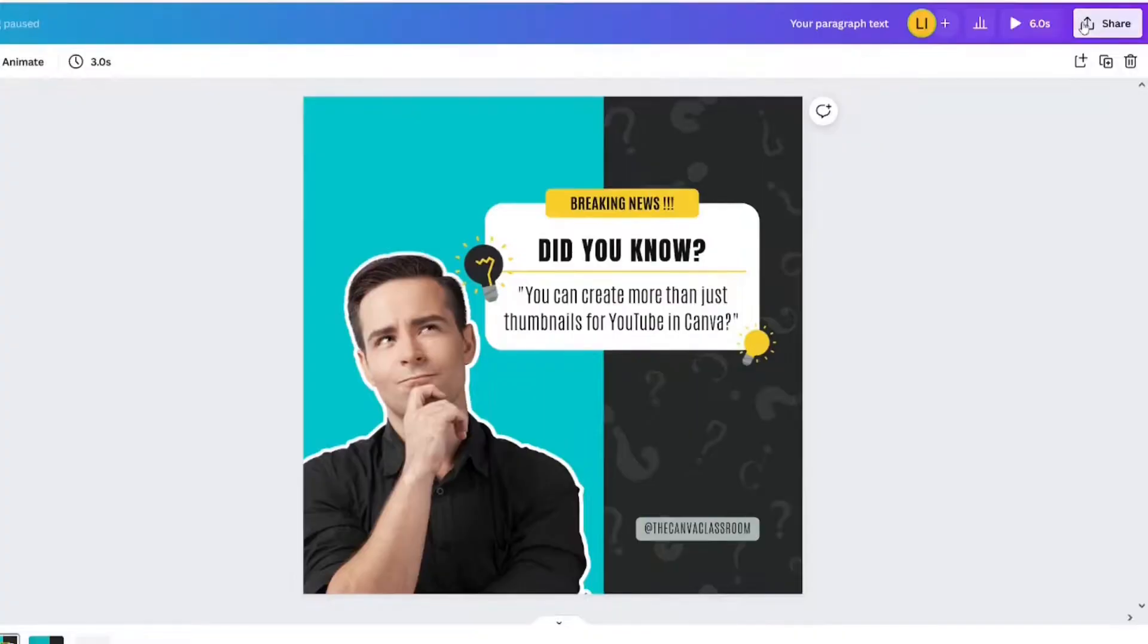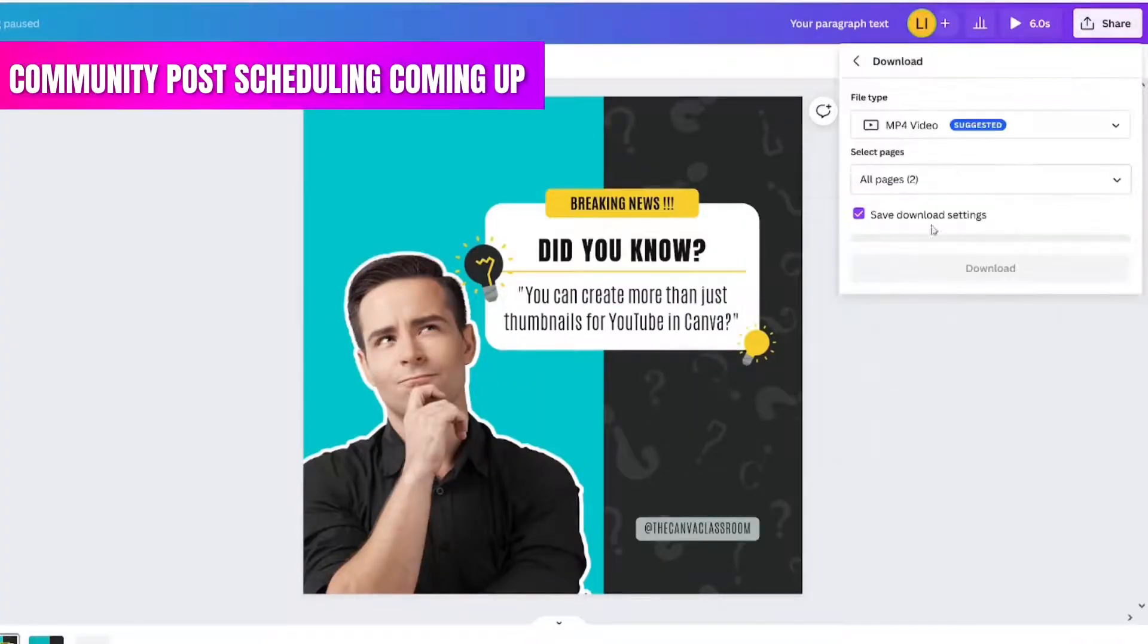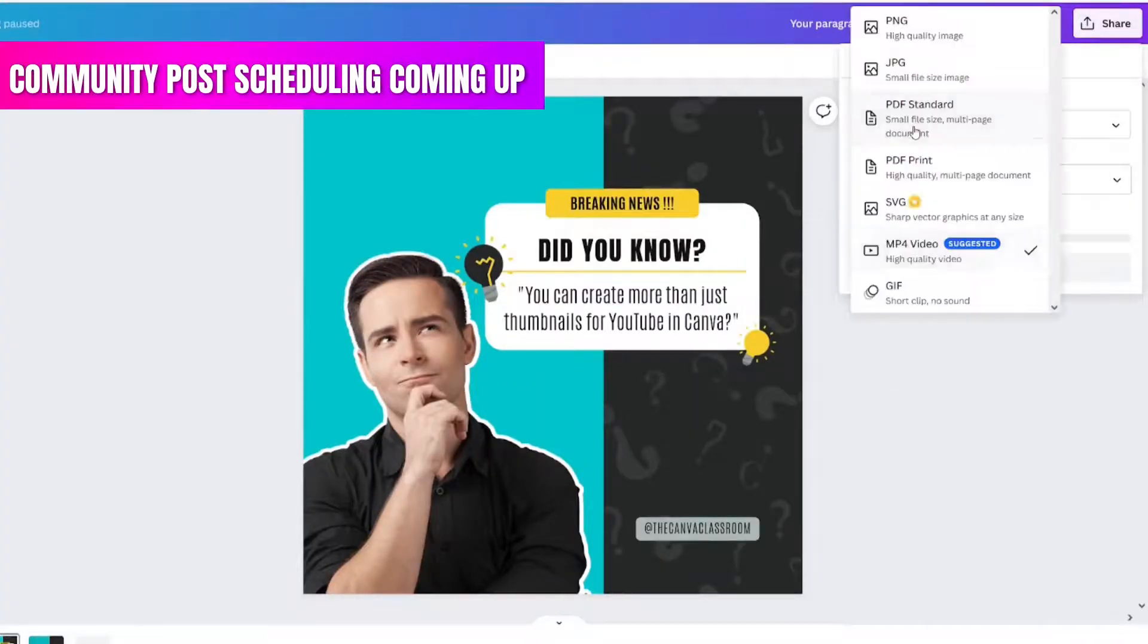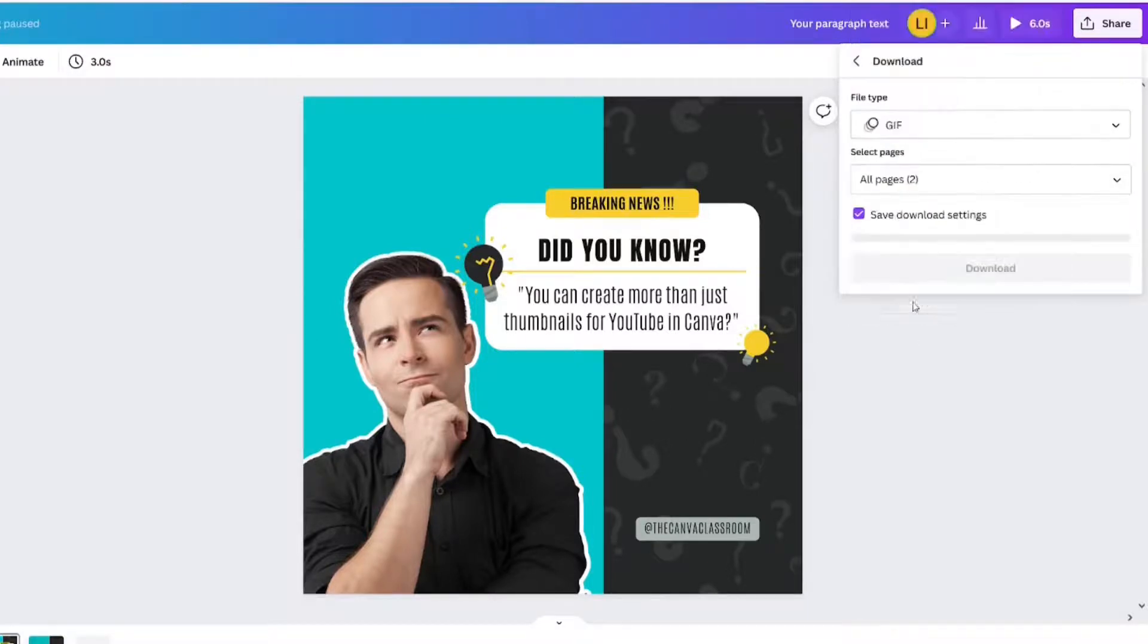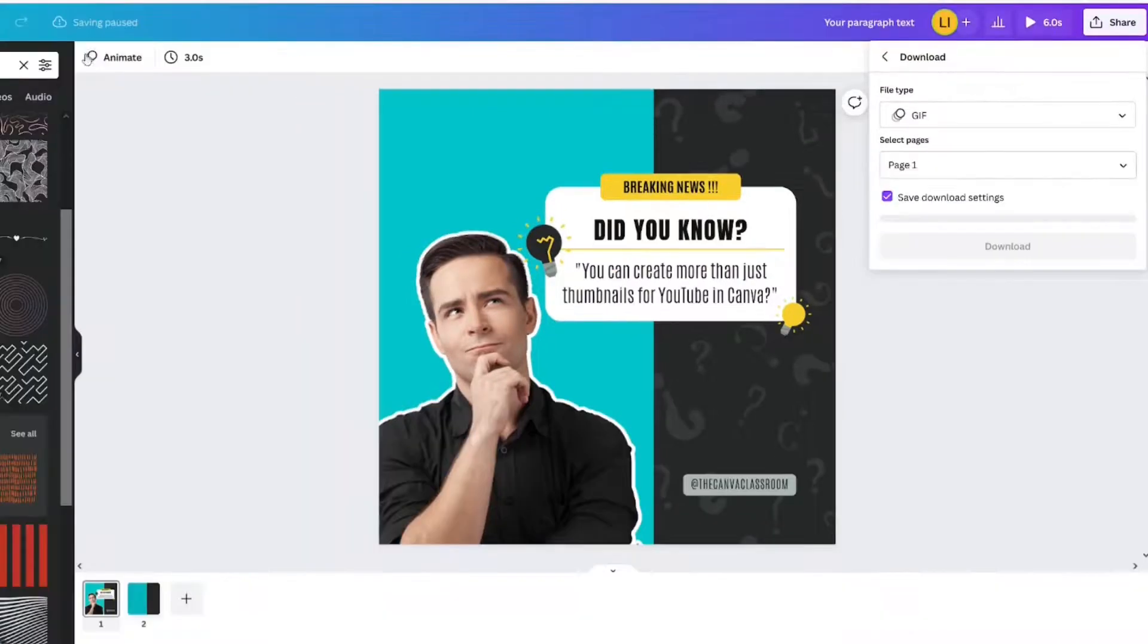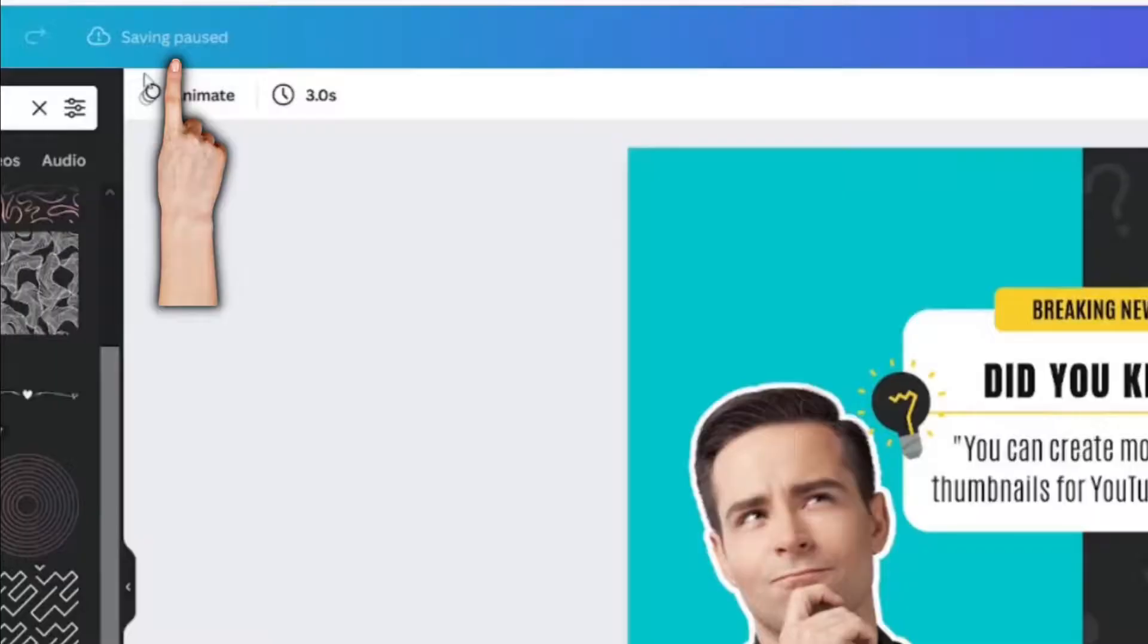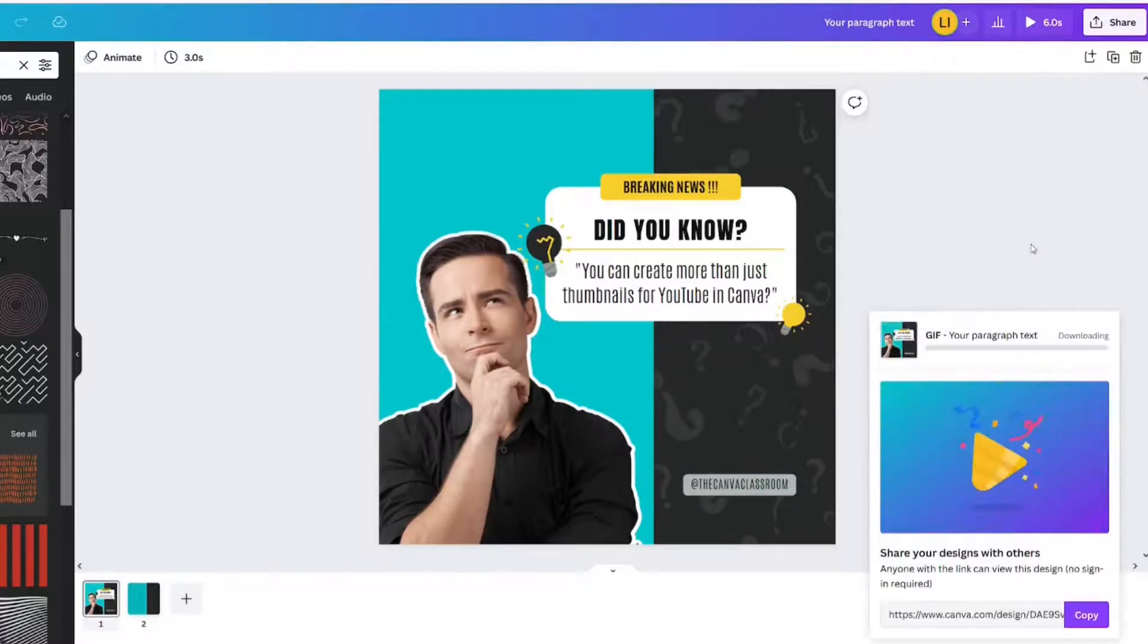Let's click share. Download. We're going to go to a GIF. One. It's still working for me. You see how it says saving pause? So it's not going to let me download until it's through thinking. Download.